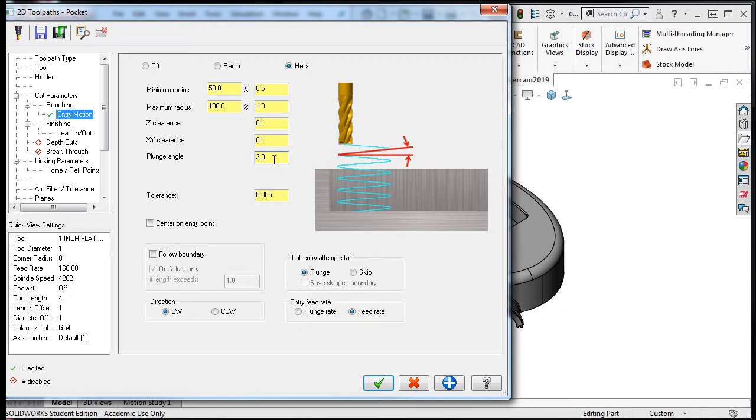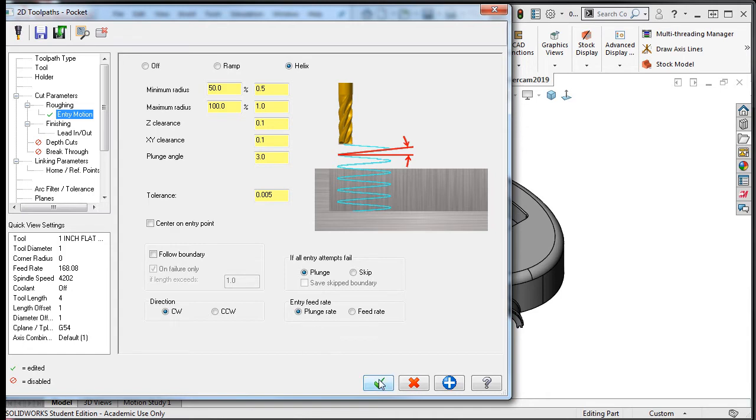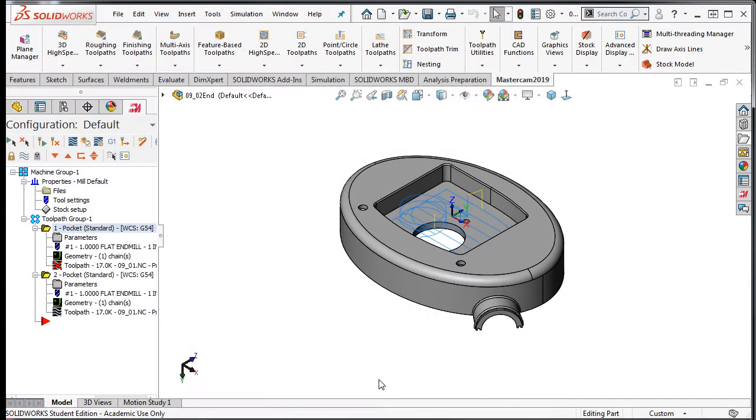The default direction of the helix will follow is clockwise. If the helix does not work then the tool will plunge straight down into the material. Lastly on this page I'll tell it to use the plunge feed rate for the helical entry. I'll accept these selections and regenerate the tool path.